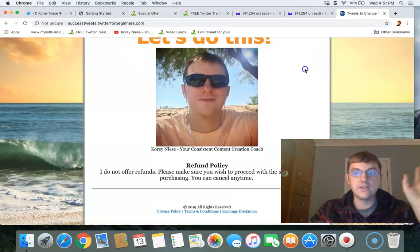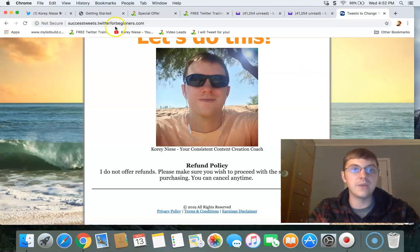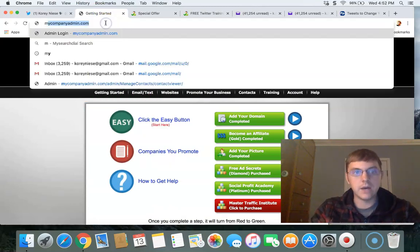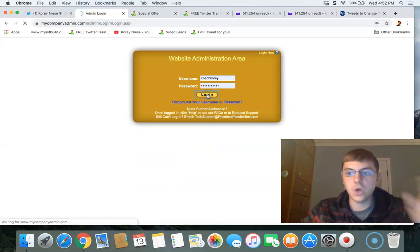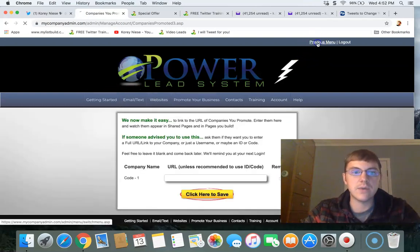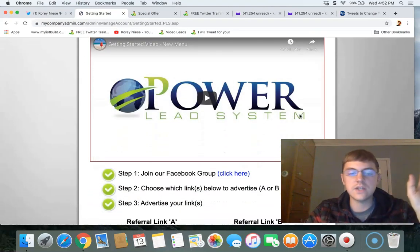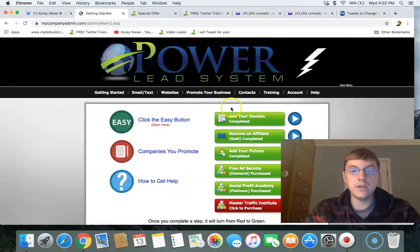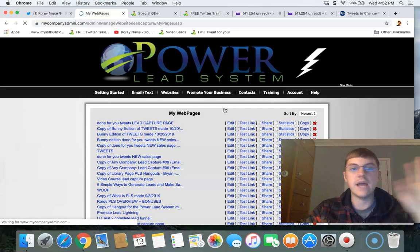Power Lead System can help you sell your own service, your own info course, your MLM, your products — whatever you want. When you log in and get started, go to mycompanyadmin.com and log in. I recommend you go through the quick start training, watch the basic videos, click the getting started or easy button, join the Facebook group, and register your domain.